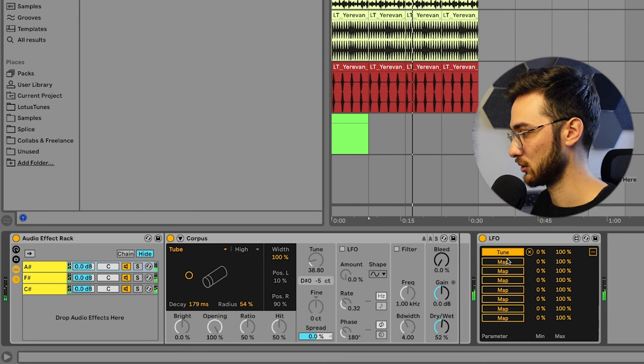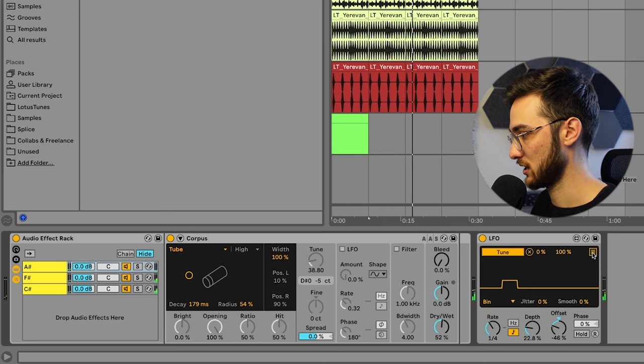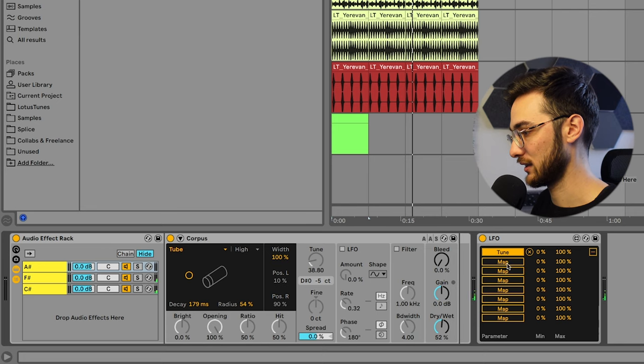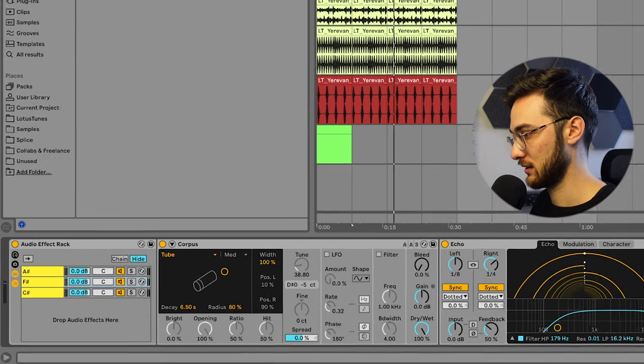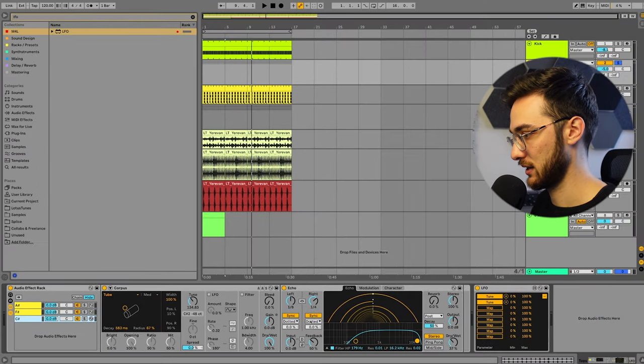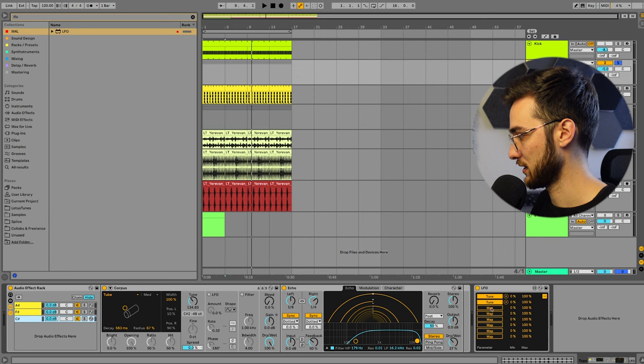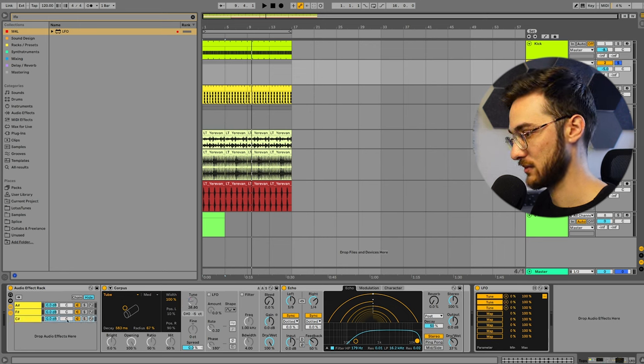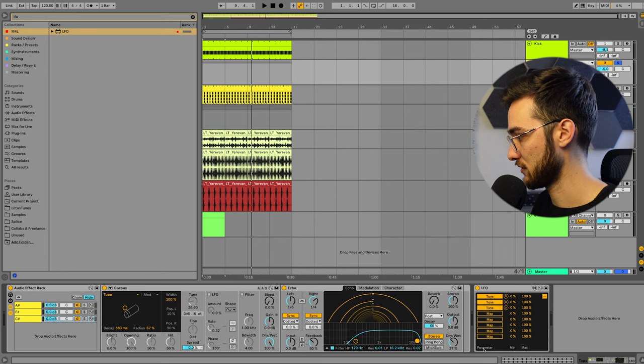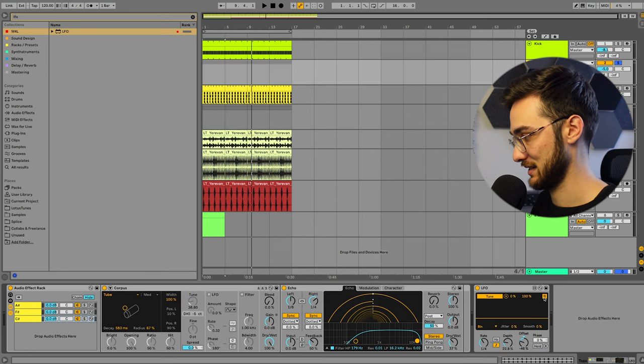Or we could also change it to a note value. Make it change every fourth beat. So you can also multi-map. So opening up this panel allows you to multi-map. Just going to click map and apply that to the other layers as well. So we get some different tones every fourth beat.